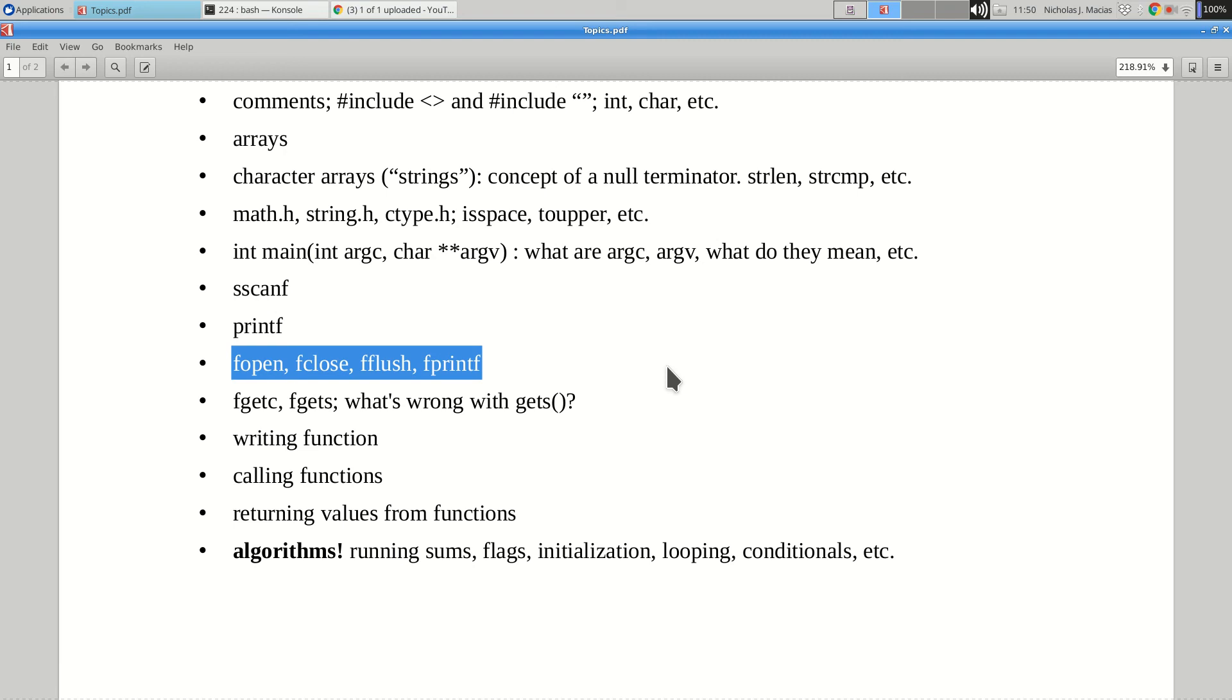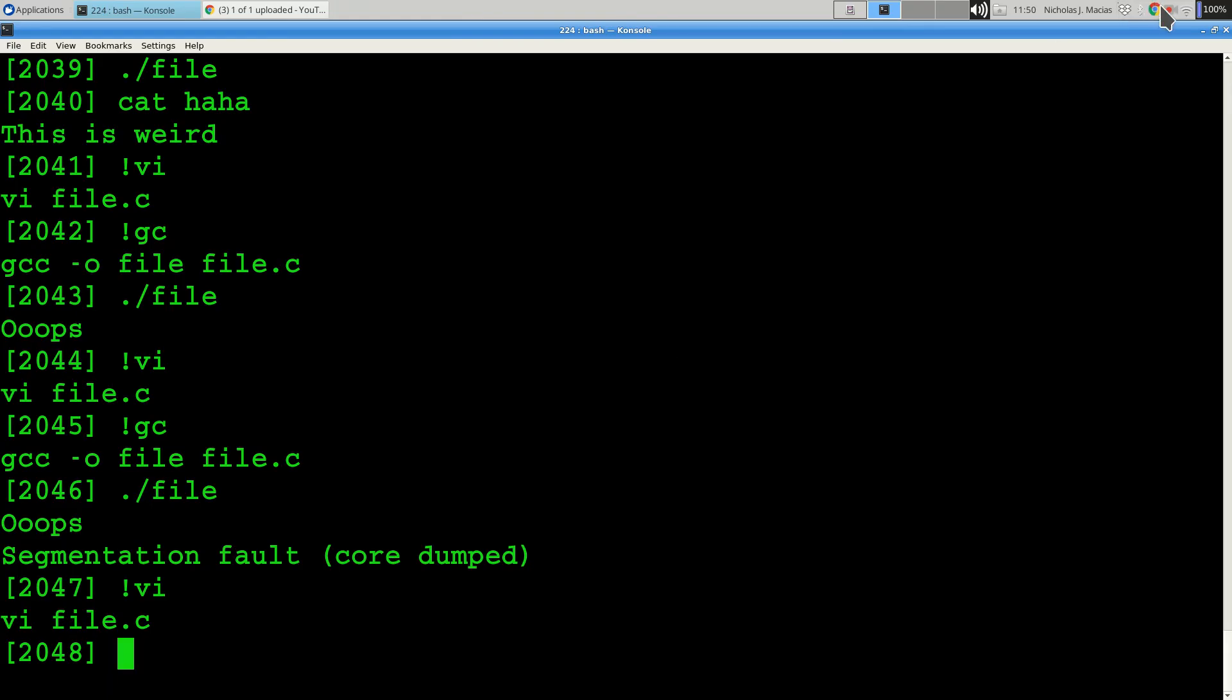And then when the exam's over, you can forget all this stuff for a few weeks. No, don't forget it. So any other questions? I went 20 seconds over. My bad. I will see you in 2.15 and or next week. Thank you.